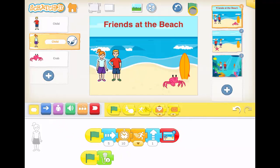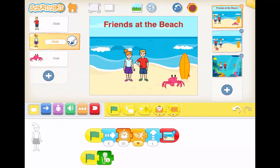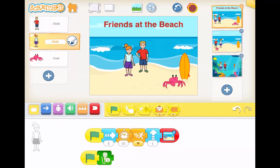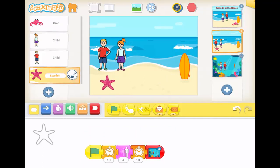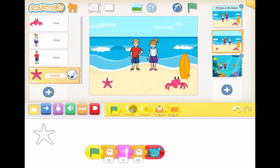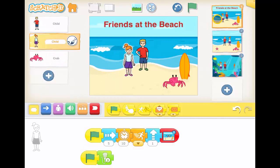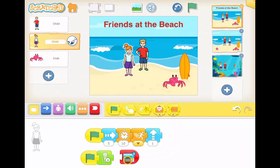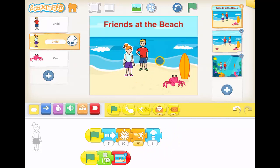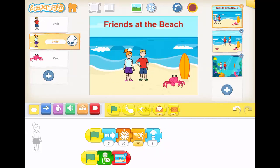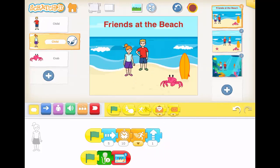Let's see what that sounds like: "Ah, look, there's a crab." It didn't go quite fast enough. So if I jump back, I need to put the block that jumps to the next scene after the speaking has finished. "Ah, look, there's a crab." And there you go.